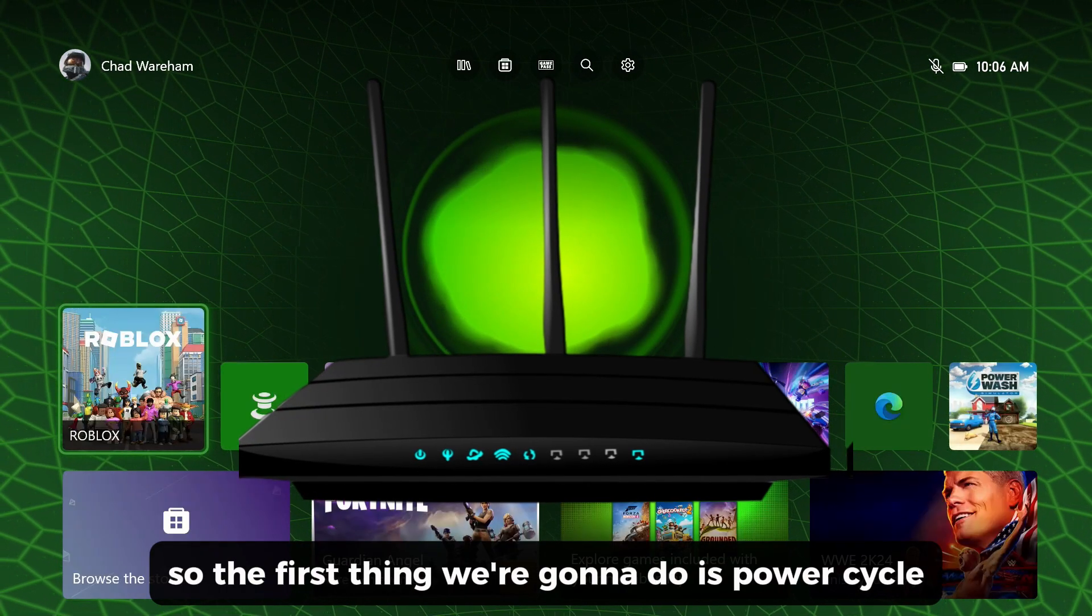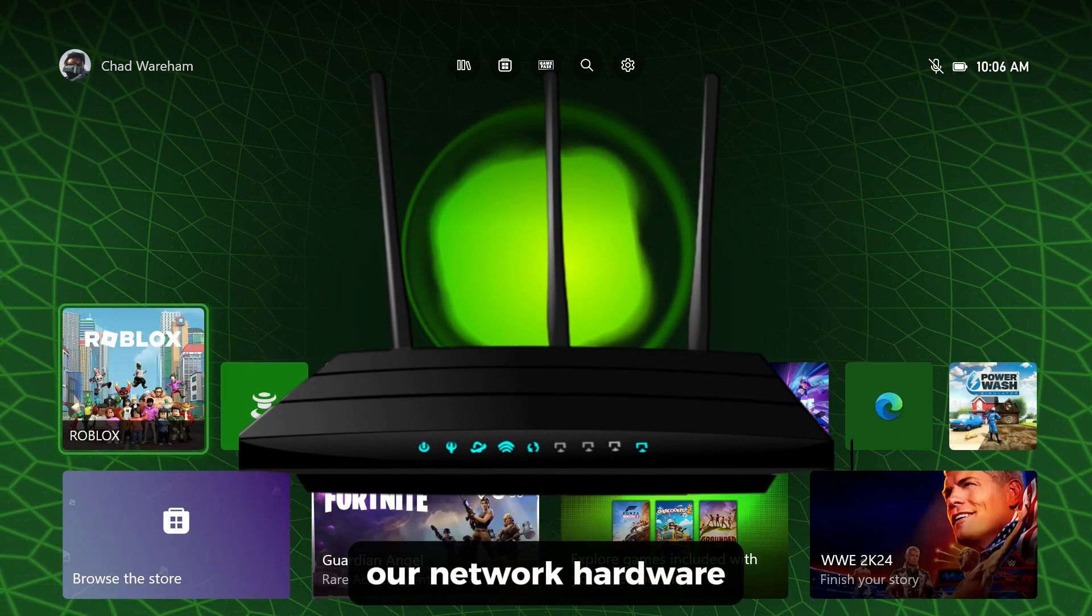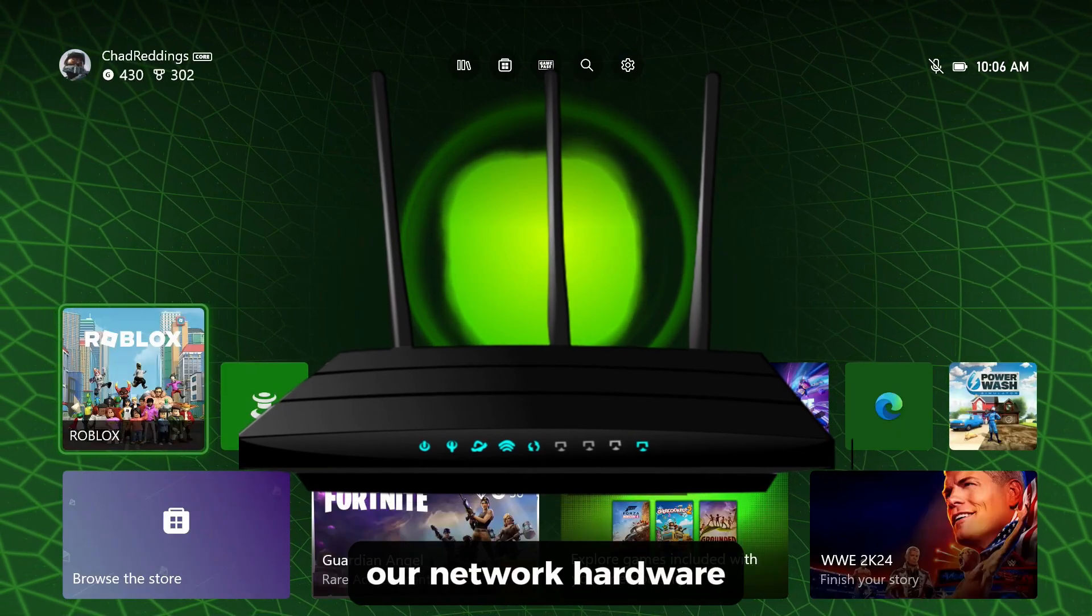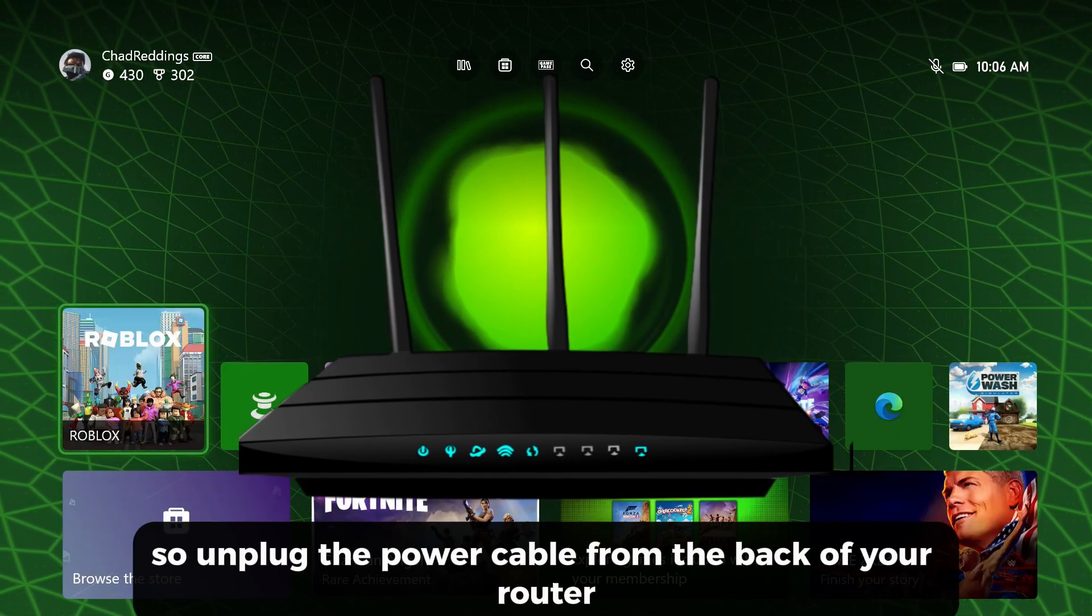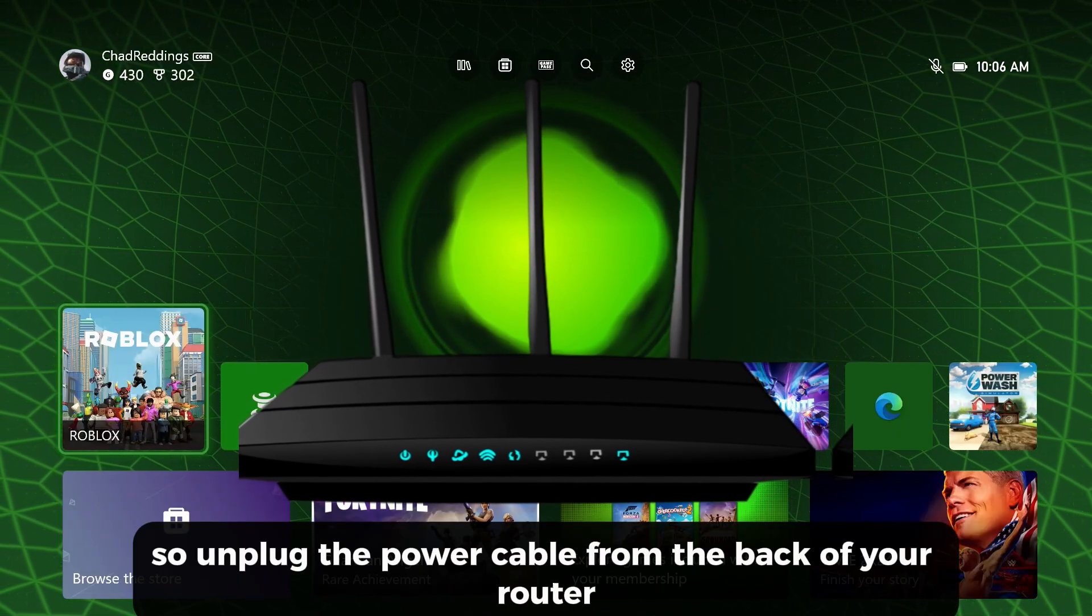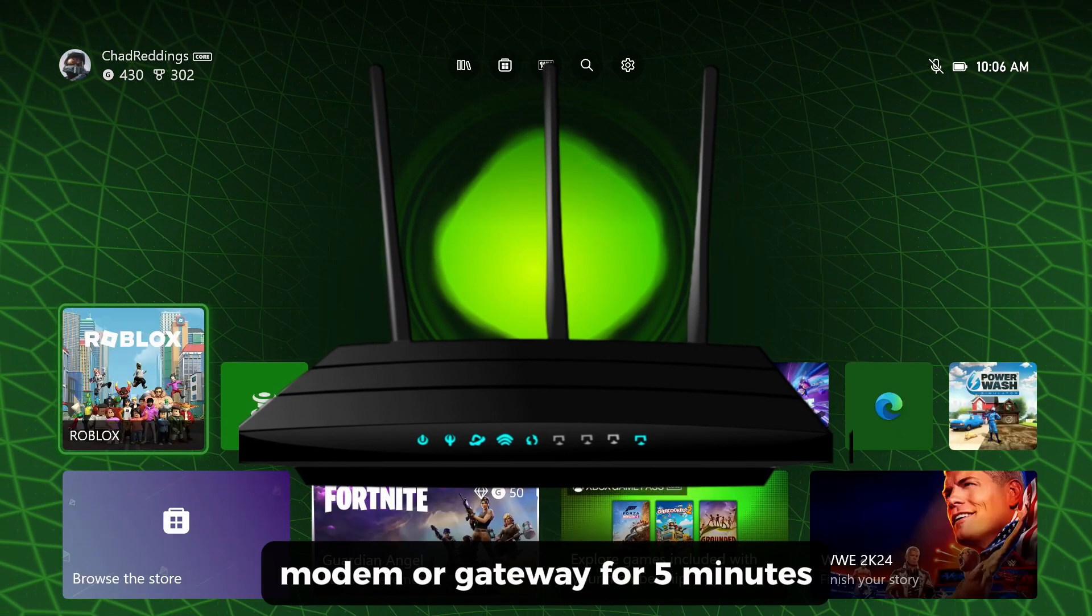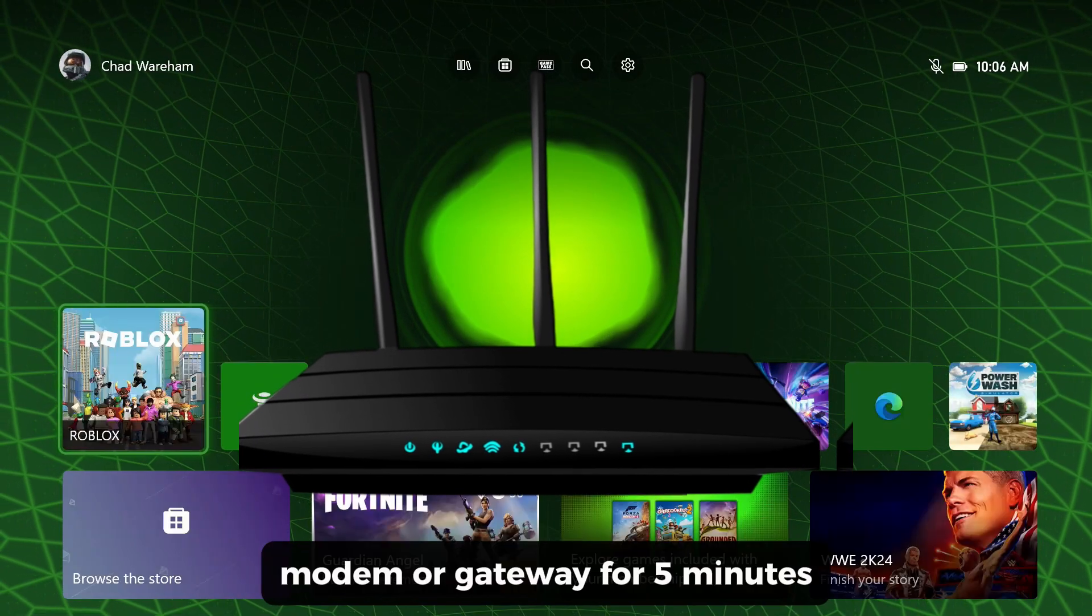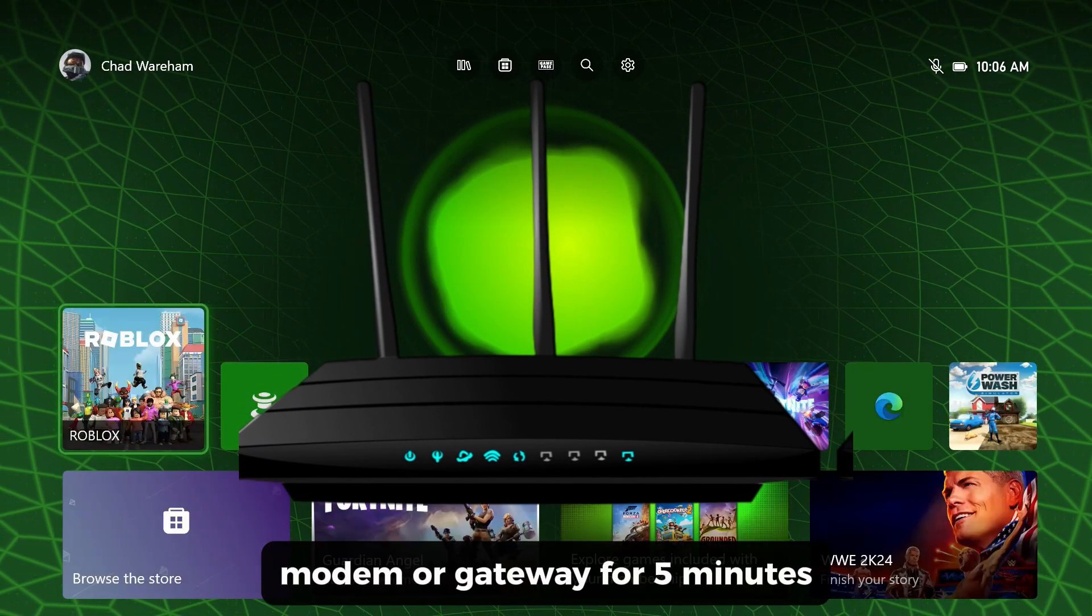The first thing we're going to do is power cycle our network hardware. Unplug the power cable from the back of your router, modem, or gateway for five minutes.